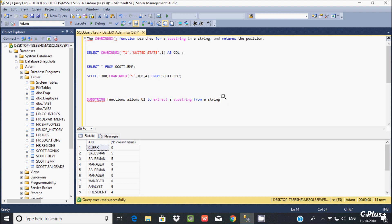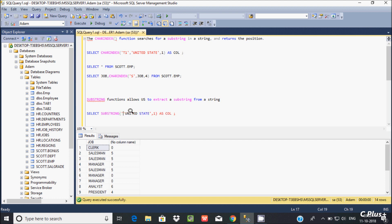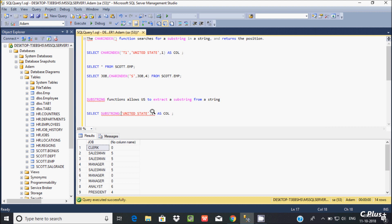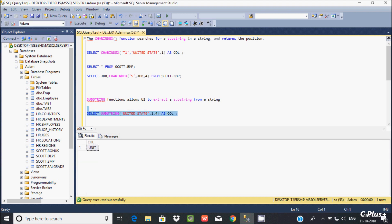Next I'll discuss the SUBSTRING function, which allows us to extract a substring from a string. I'll paste the previous query and replace CHARINDEX with SUBSTRING. The SUBSTRING function requires three parameters: the string expression, the start position, and the length. For example, SUBSTRING('united state', 1, 4) — starting at position 1 and taking 4 characters — returns 'unit'.